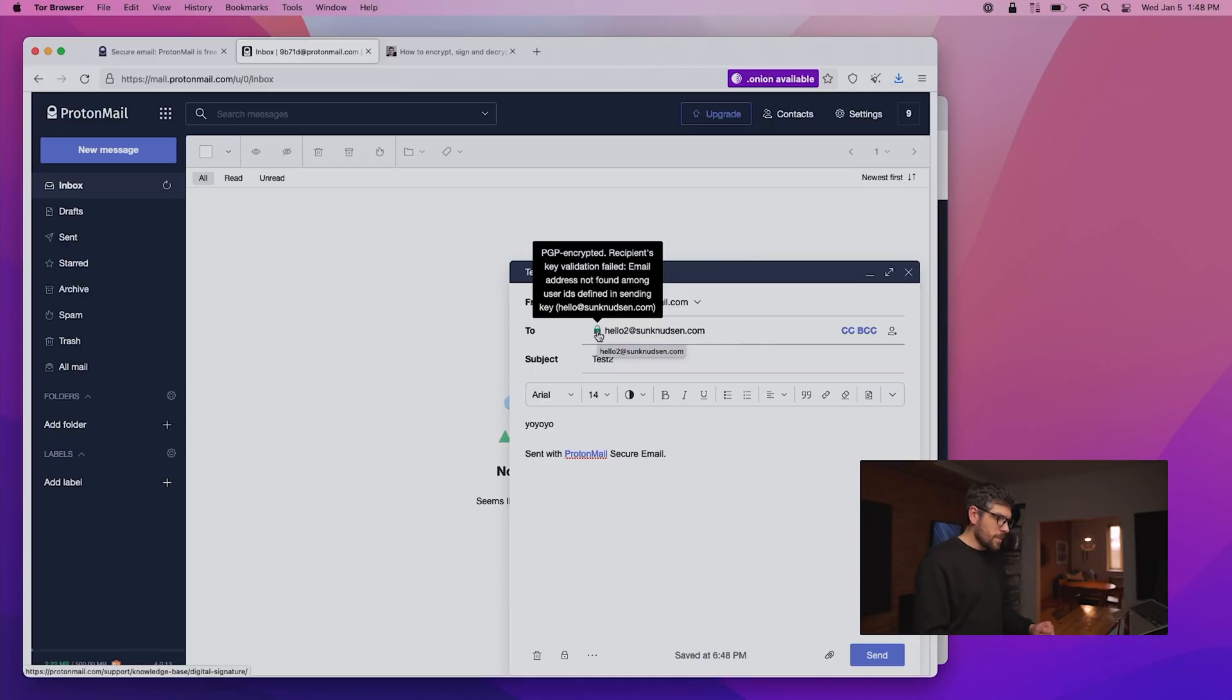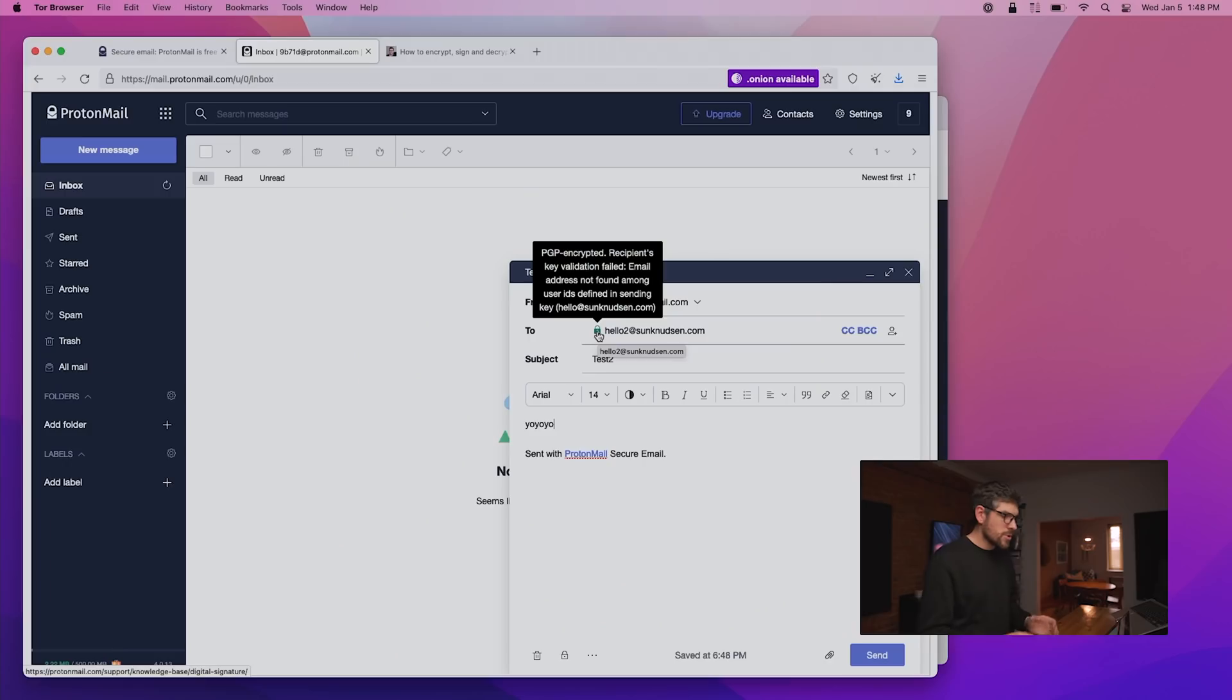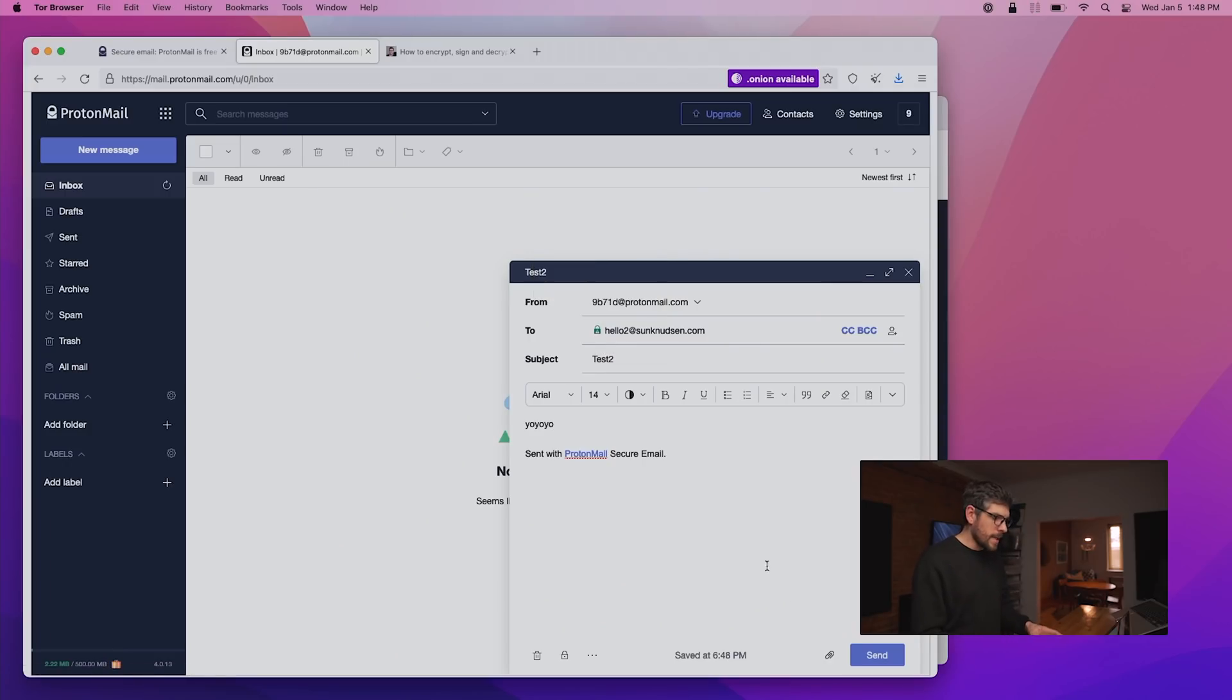So email is PGP encrypted, recipient key validation failed, email address not found among user IDs. That is the case because my PGP public key is bound to hello at SunNuts and not hello2. So that is normal, but I will still be able to decrypt it. I'll show you what it looks like.